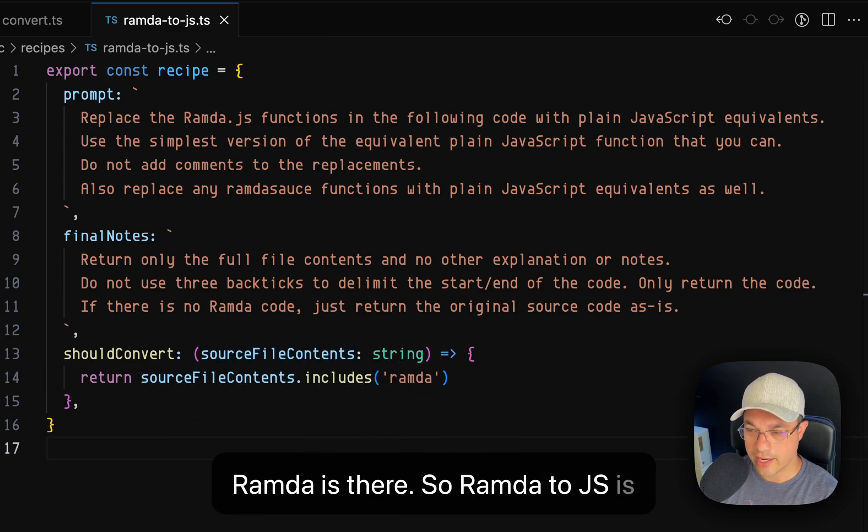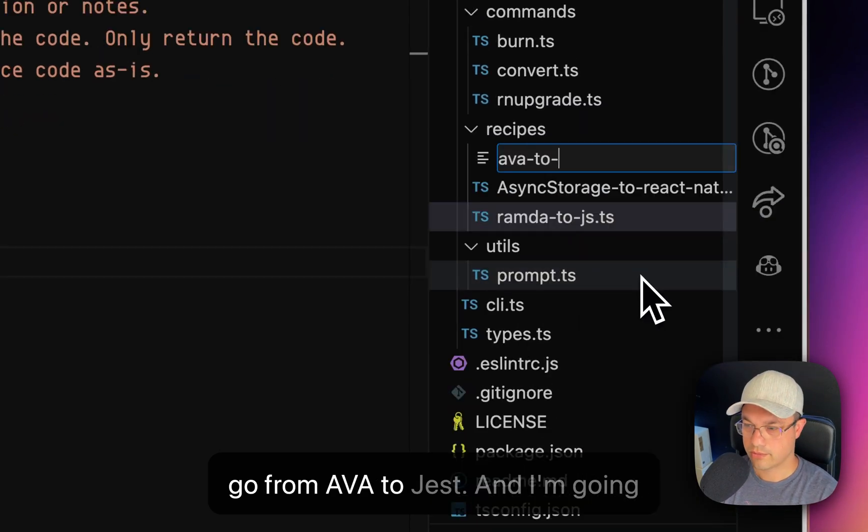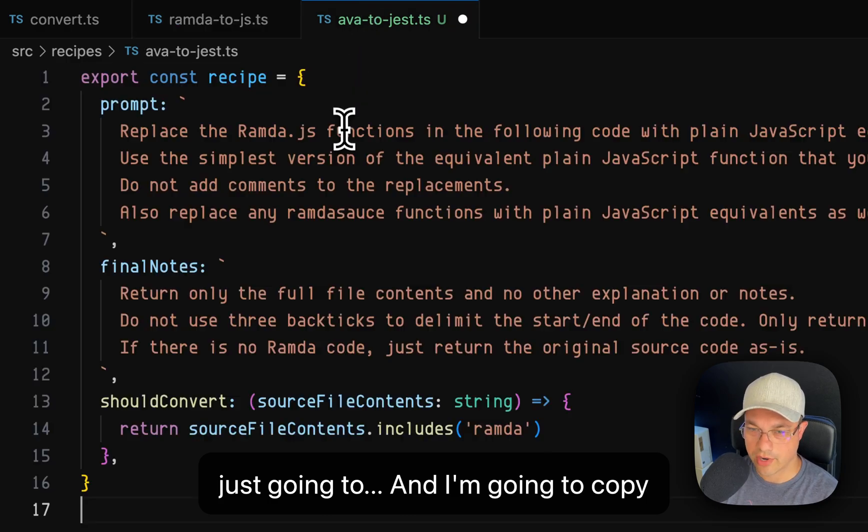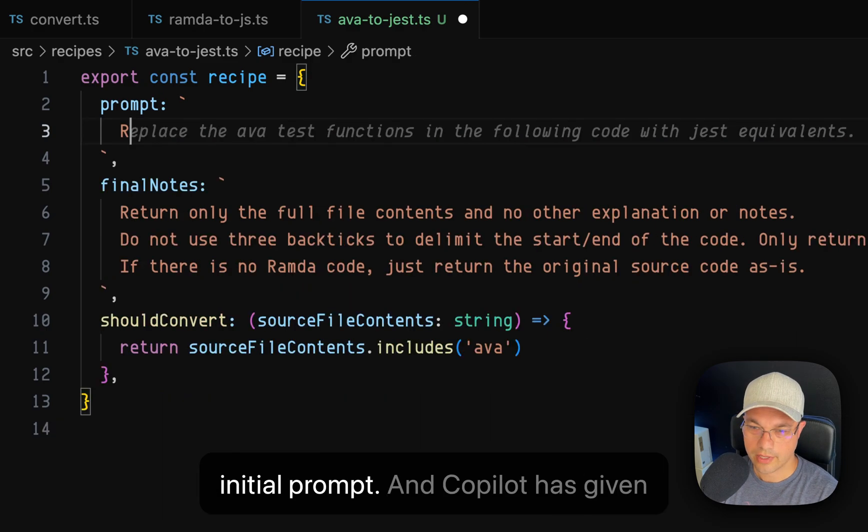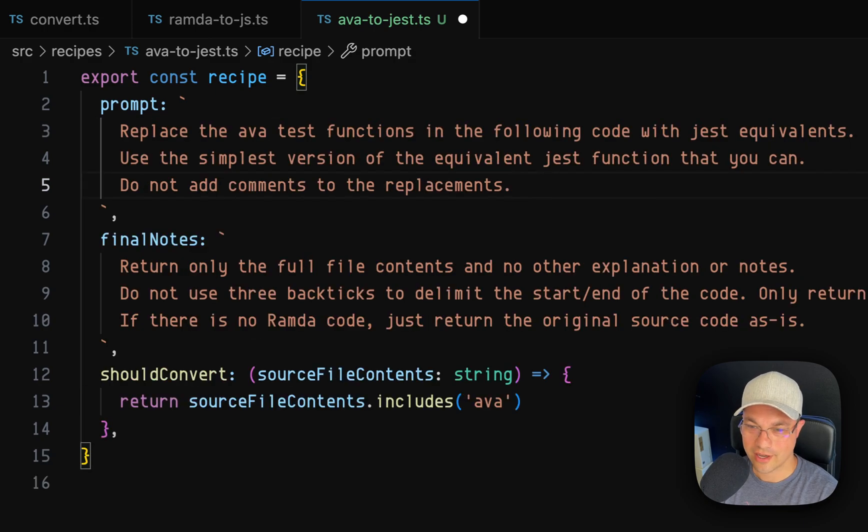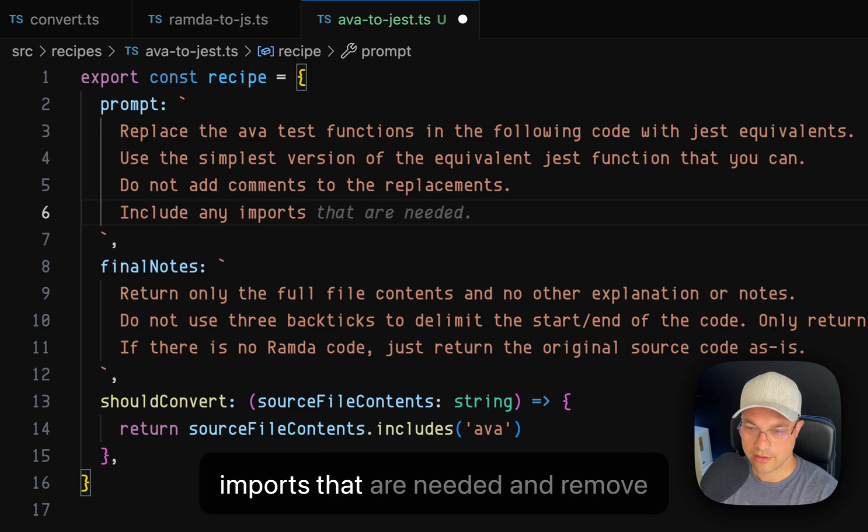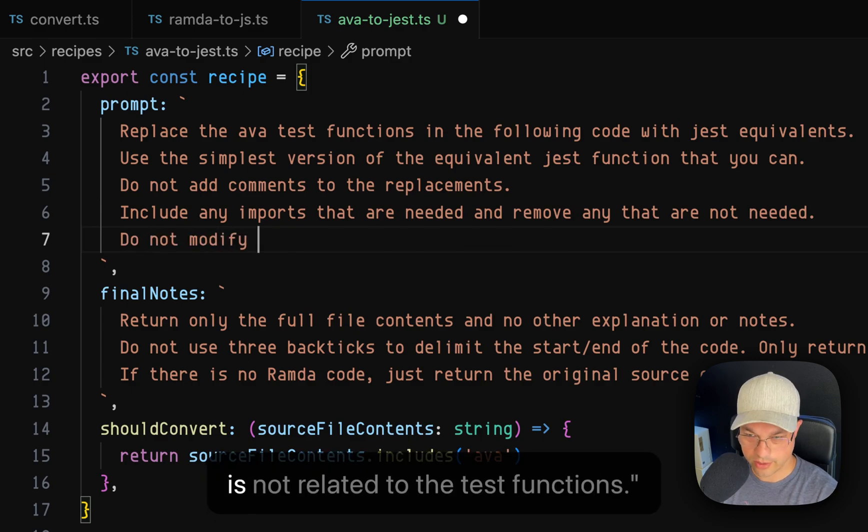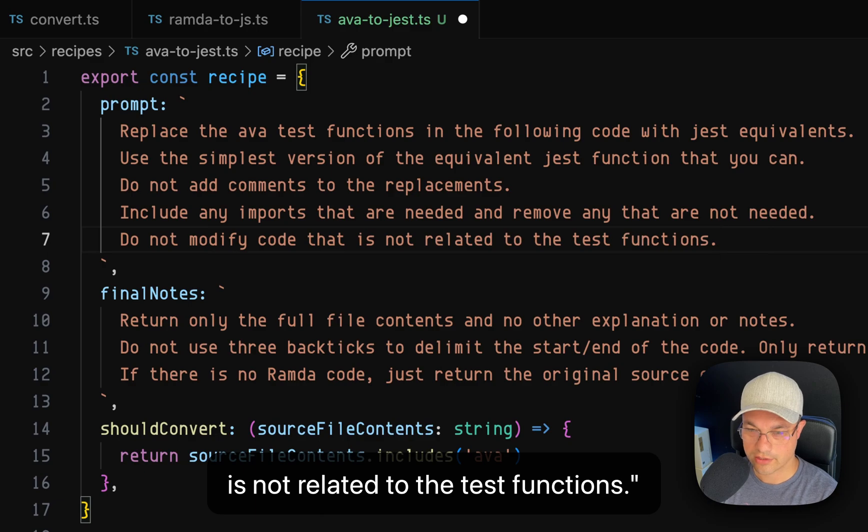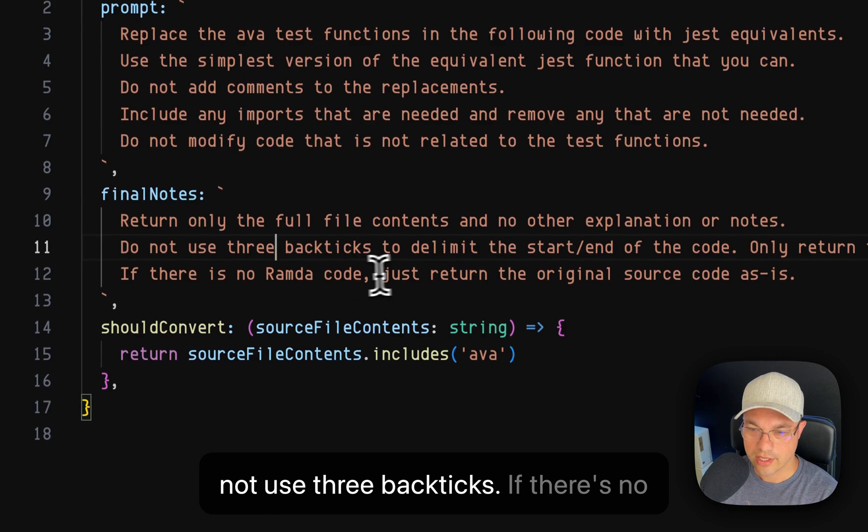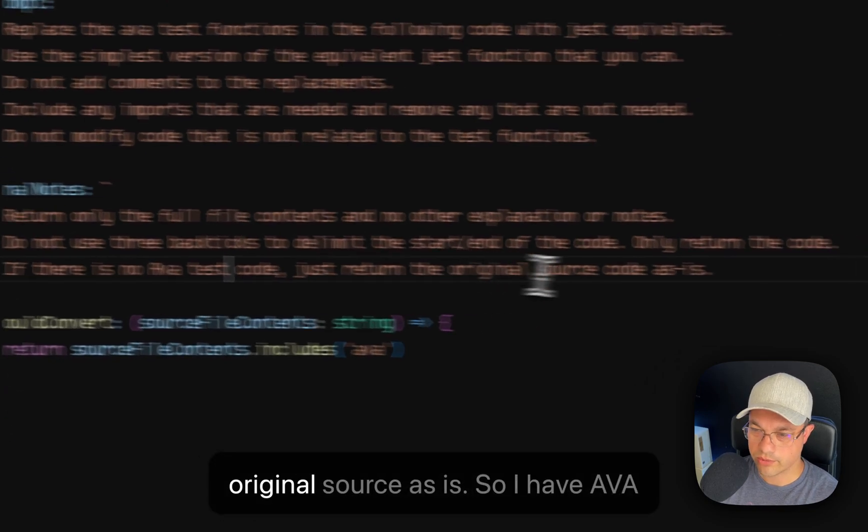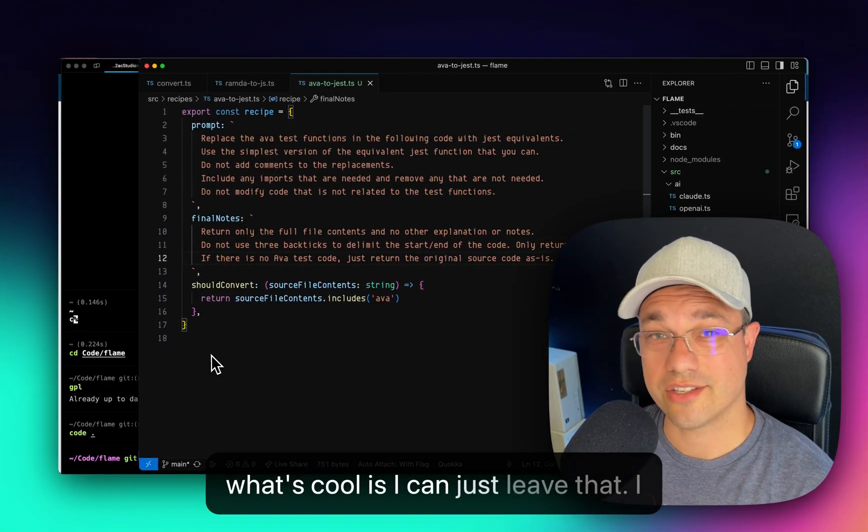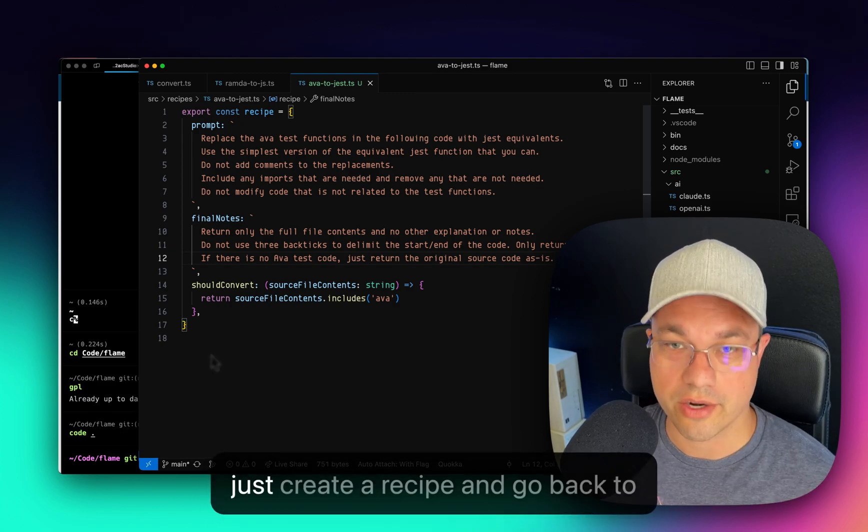So Ramda to JS is great, but what we're trying to do is go from Ava to Jest. And I'm going to make it a TypeScript file. And I'm going to copy the recipe and drop it in here. The should convert needs to check for Ava. And Copilot is giving me an example of what it thinks that we should be doing. So I think I'm going to go for this. Do not add comments. Include any imports that are needed and remove any that are not needed. Do not modify code that is not related to the test functions. And then return only the full file contents and no other explanation or notes. Do not use three backticks. If there's no Ava test code, just return the original source as is. I have Ava to Jest now written as a recipe. And what's cool is I can just leave that. I don't need to adjust anything else. I just create a recipe.